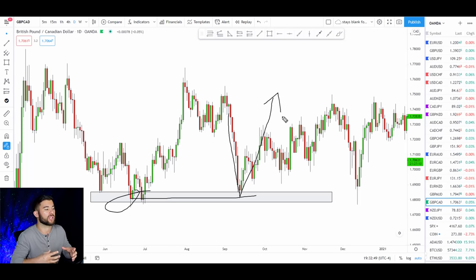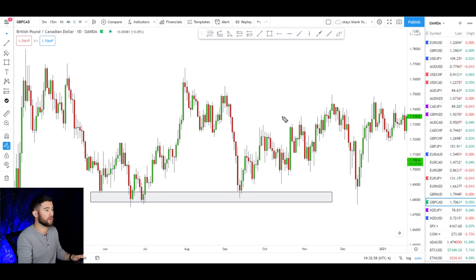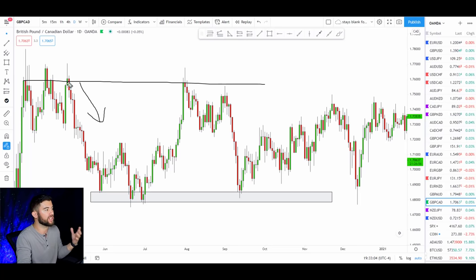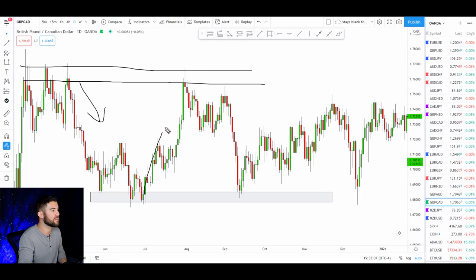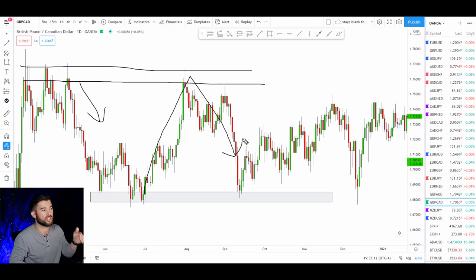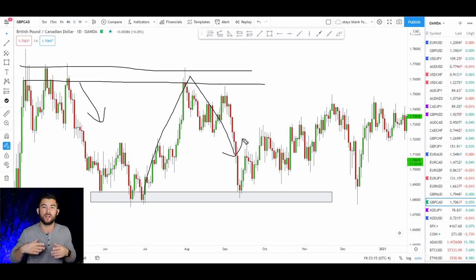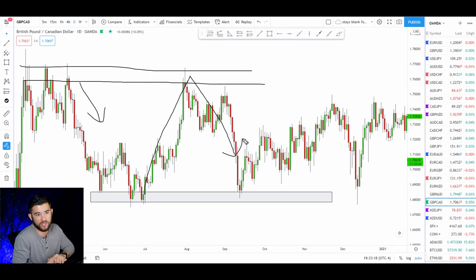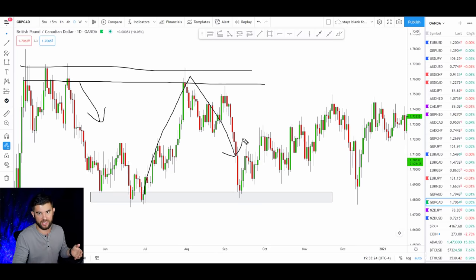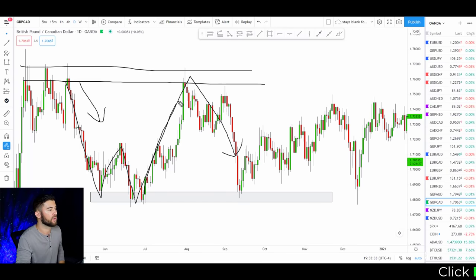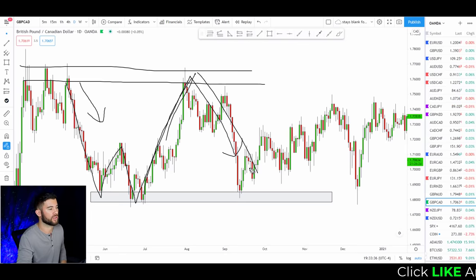Support is an area in the market that has previously been used as support. When the market gets back down to that area, it's a likely place that price will push even higher from that support level. Resistance is also a pretty simple concept — it is an area in price that once the market fell from, and when the market gets back up to that area, there's a likely scenario that level is going to act as resistance and push the market lower.